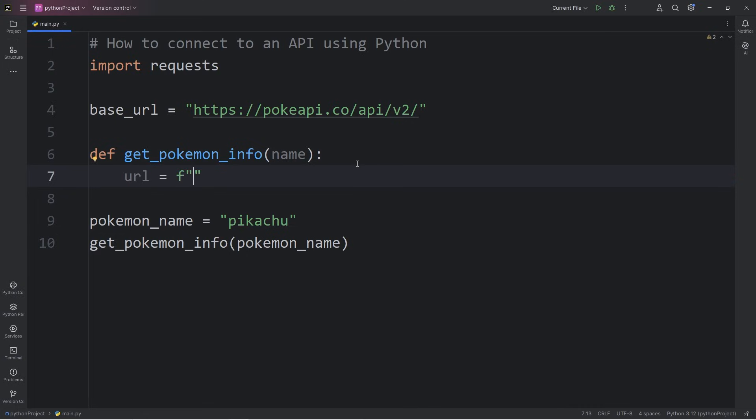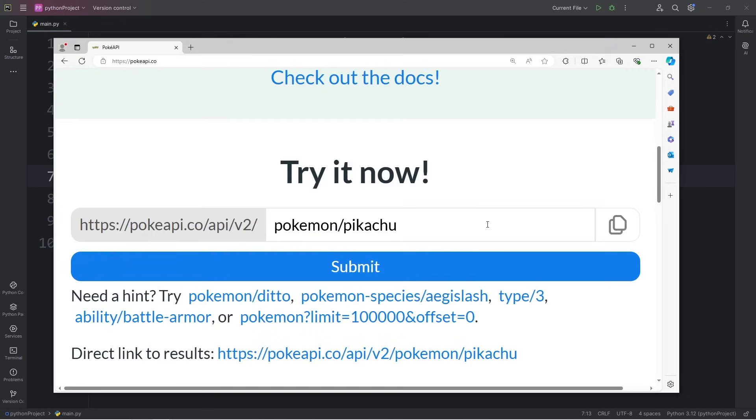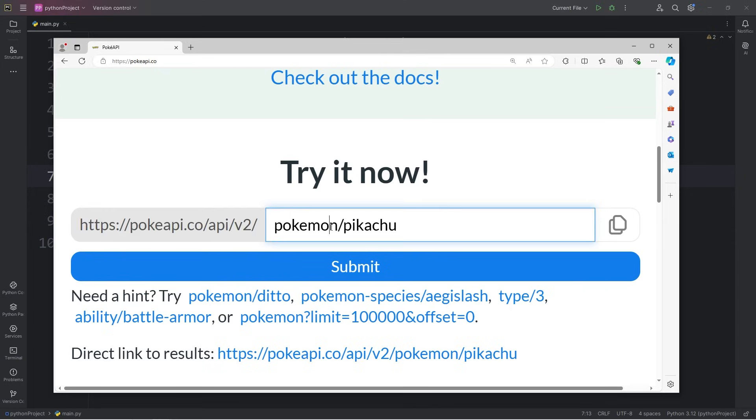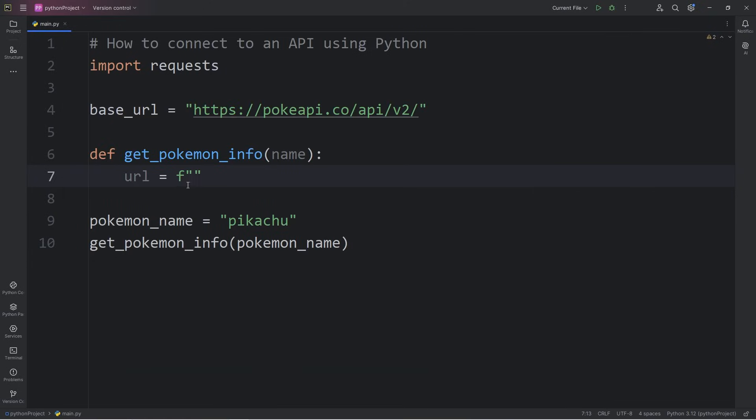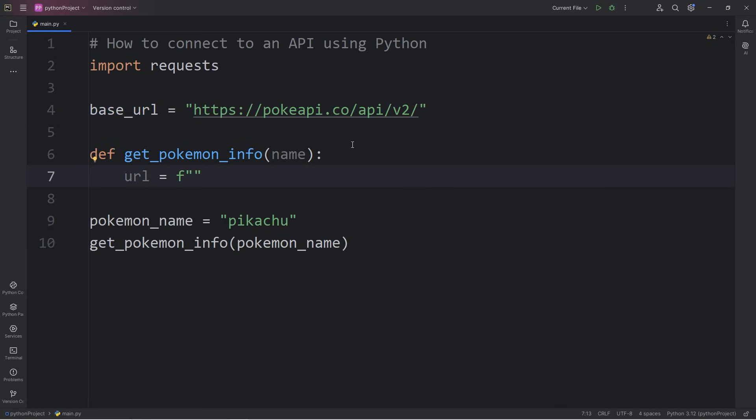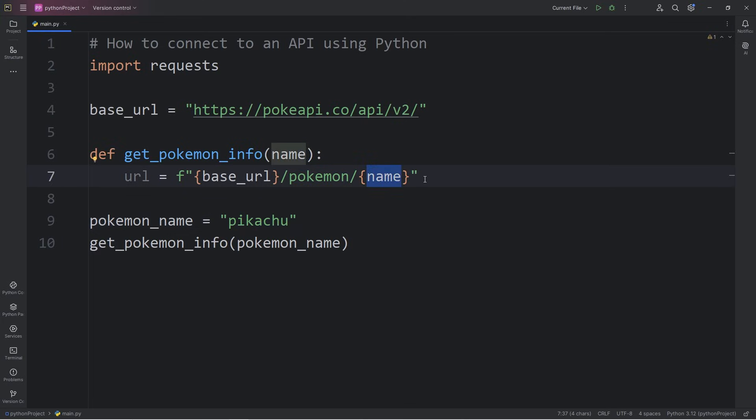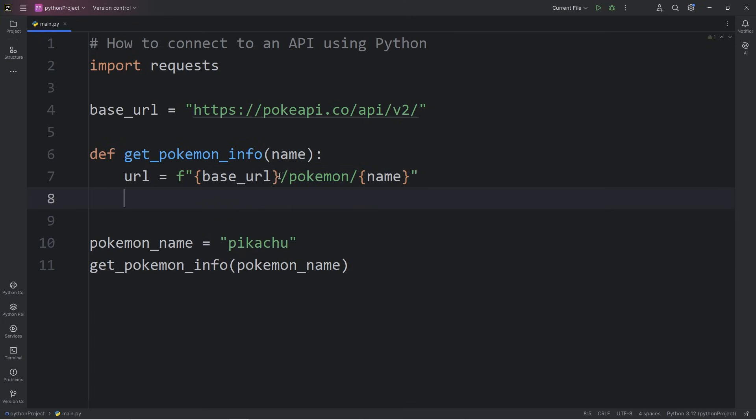Now that we have the name of the Pokemon we would like to look up, we can complete the URL. This will be an f-string. So with our Pokemon API, we have the base URL, followed by the word Pokemon, then the name of a Pokemon. So we have the base URL, I'll add a placeholder and insert it, forward slash, the word Pokemon, forward slash, the name of that Pokemon. In this example, it's going to be Pikachu. We now have the full URL.